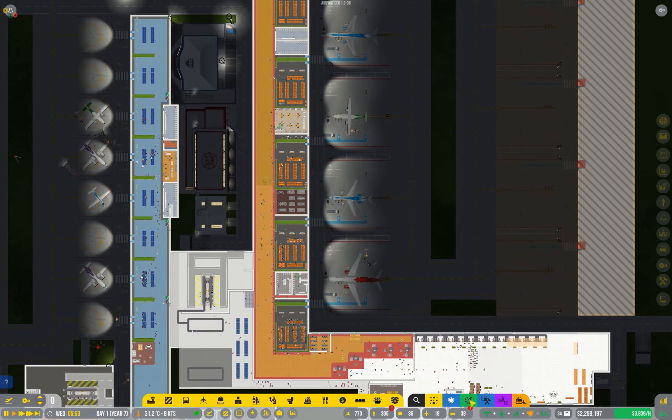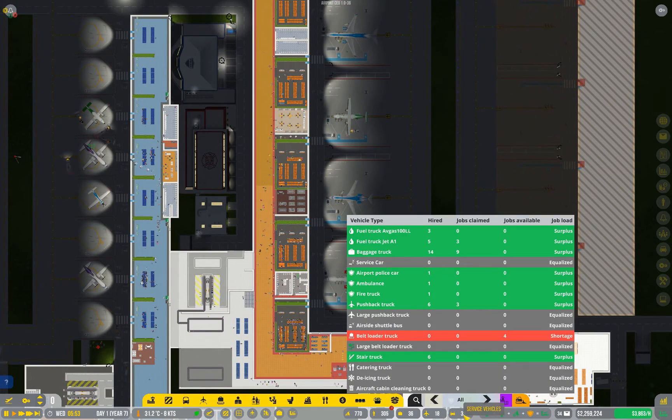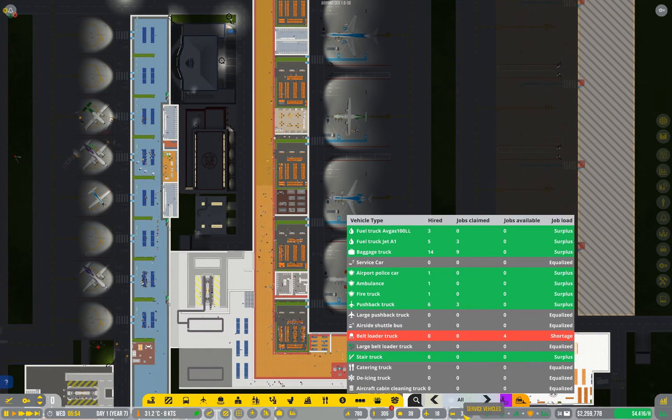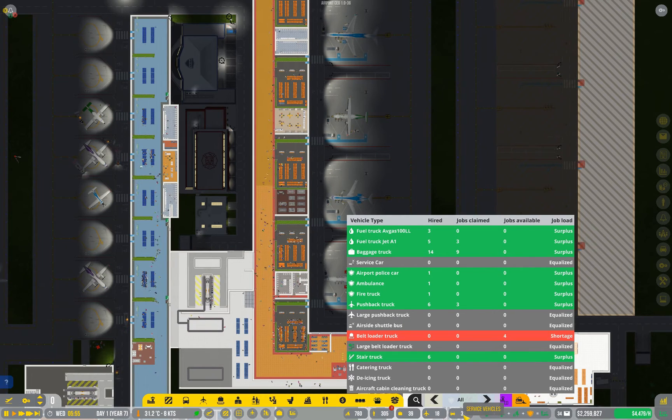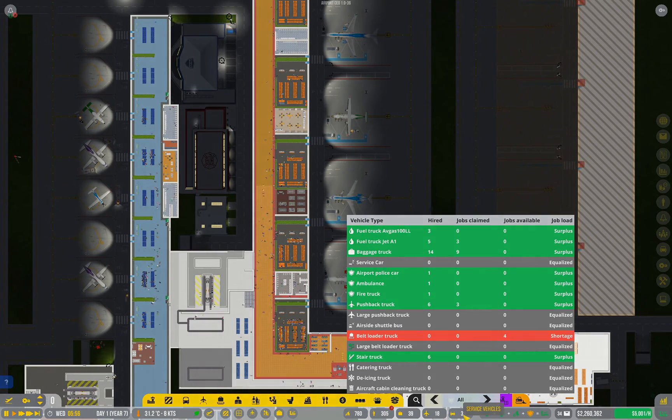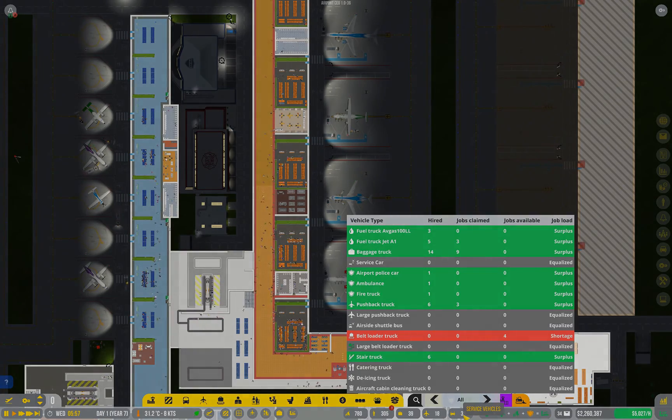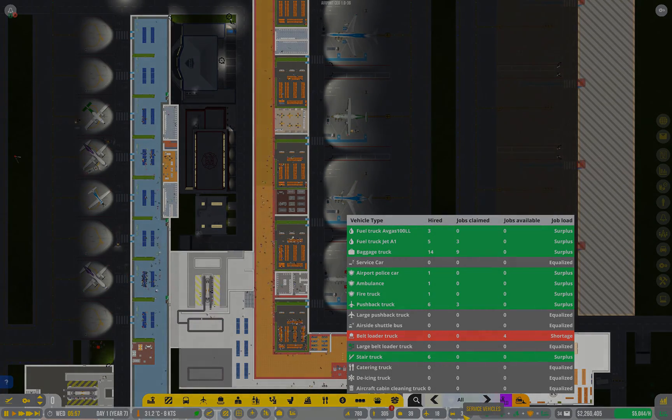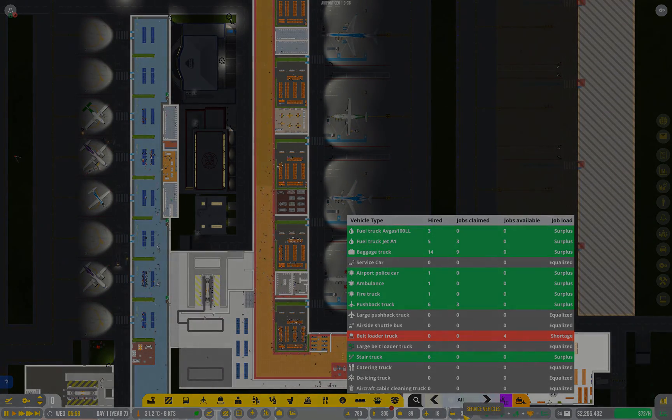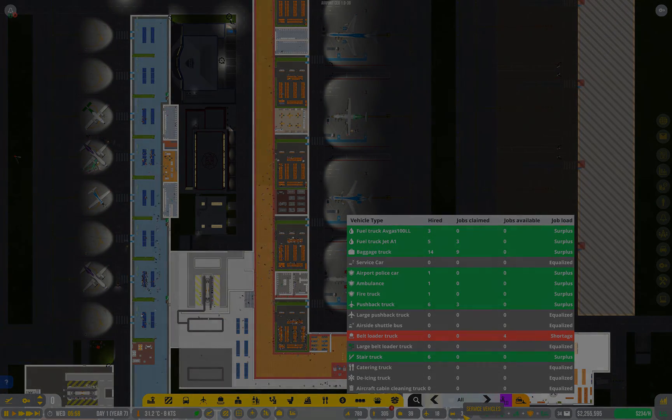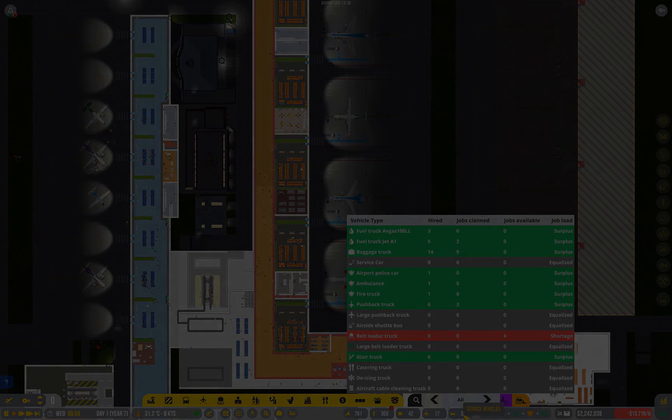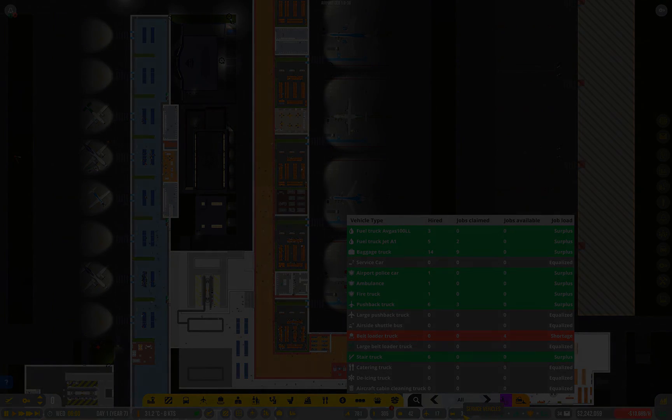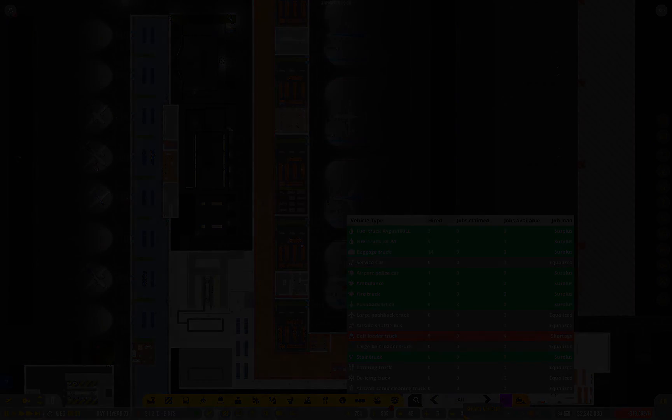Thankfully, for medium flights, belt loaders only speed up the process. They're not strictly required, unlike with large flights.